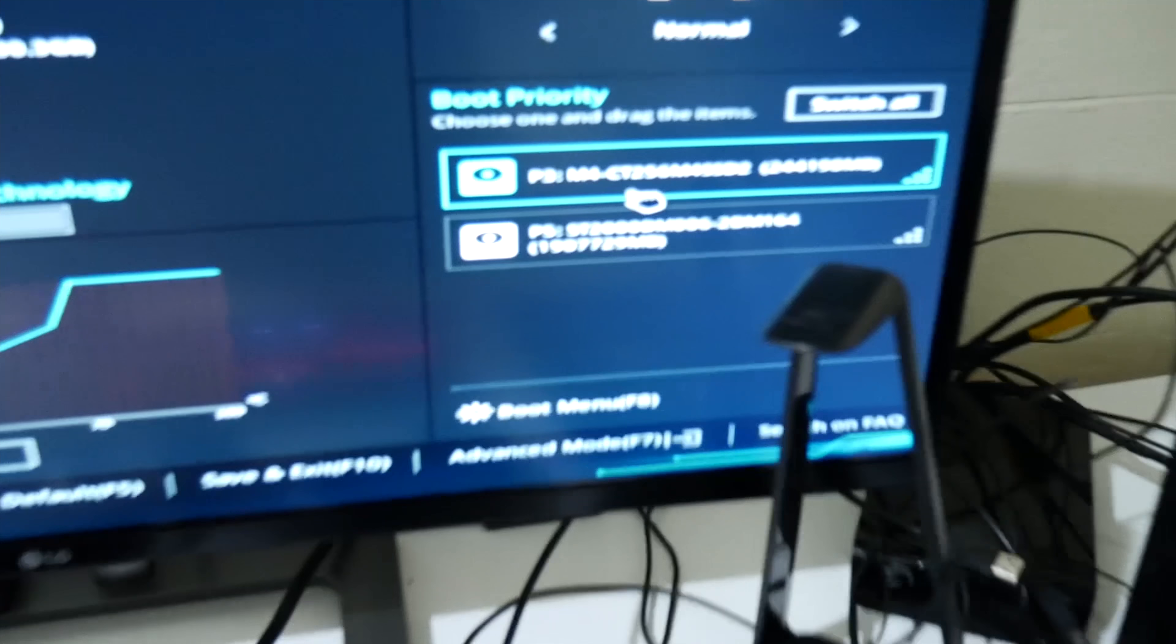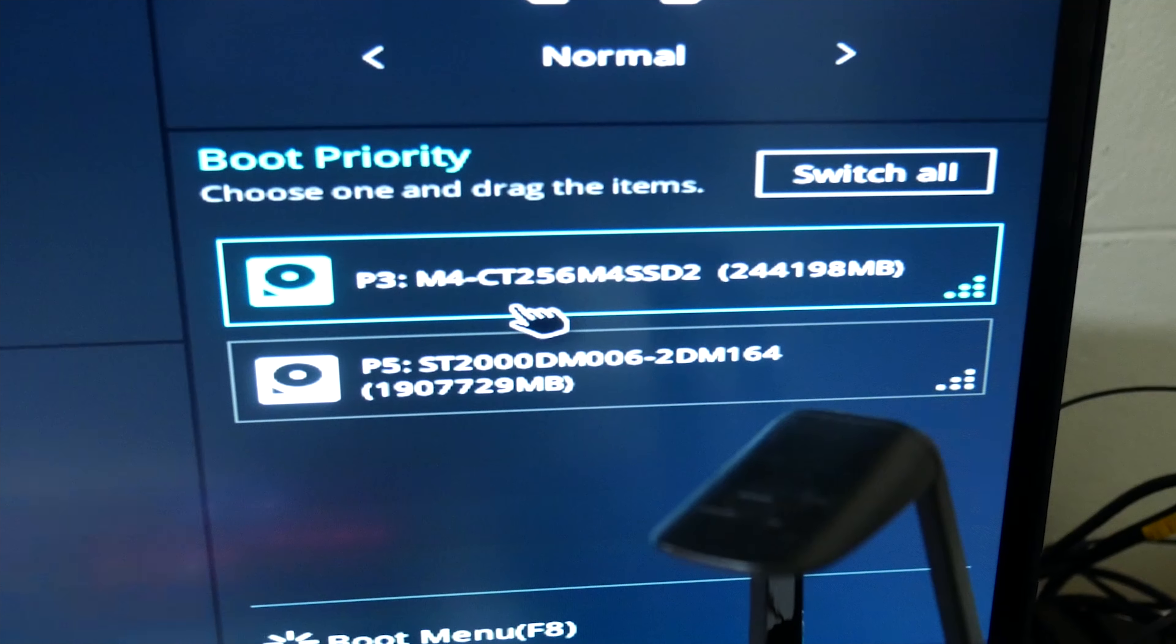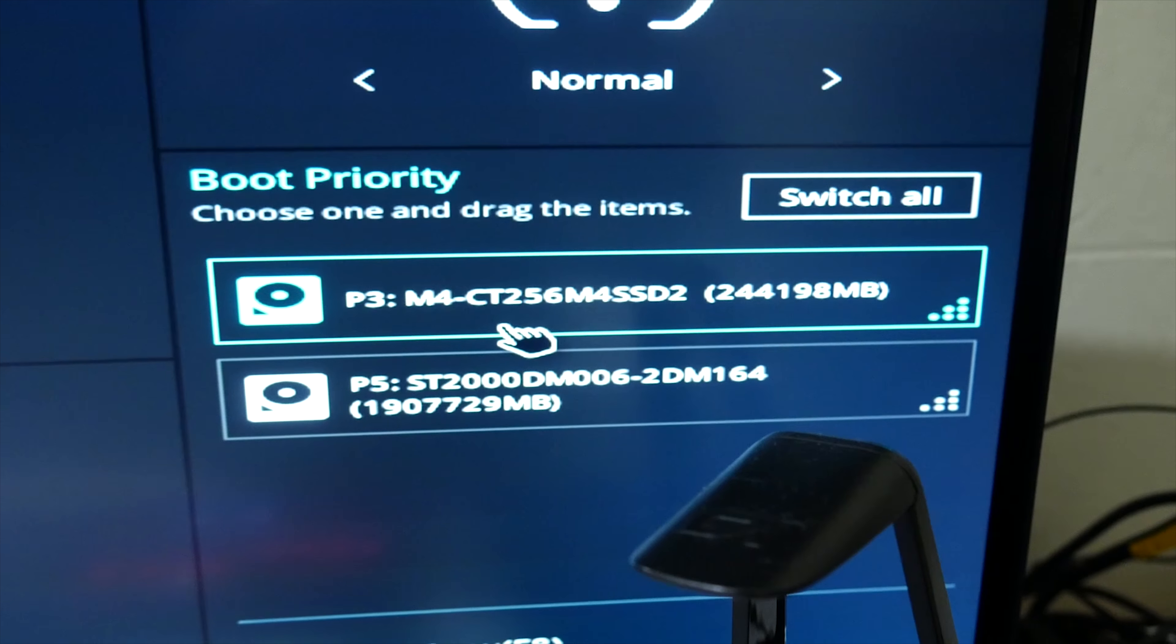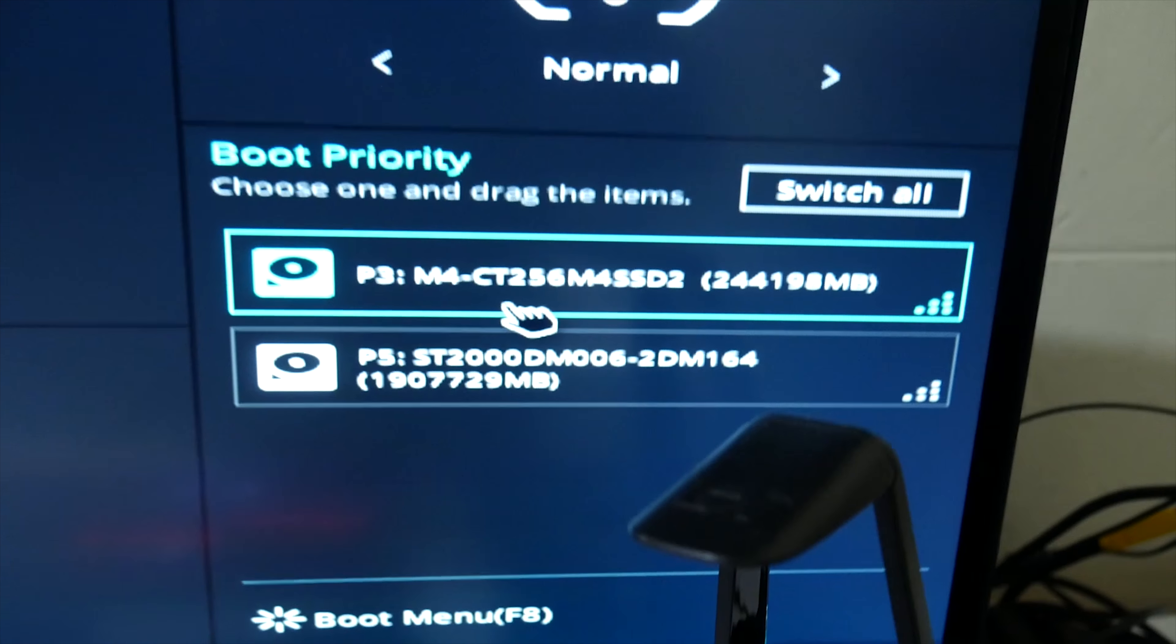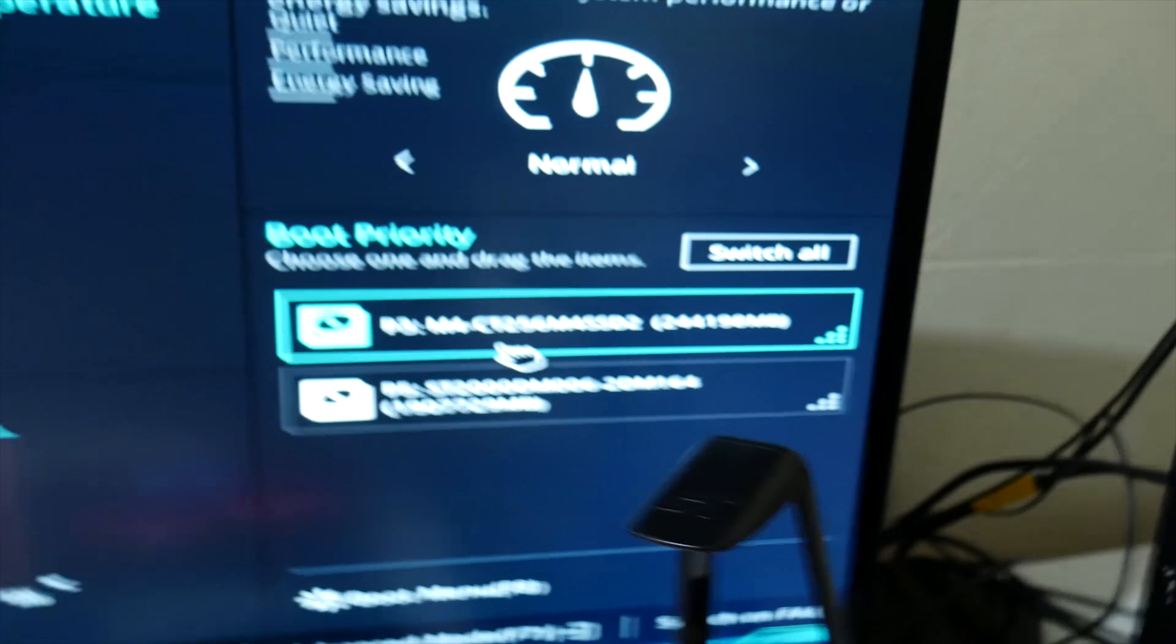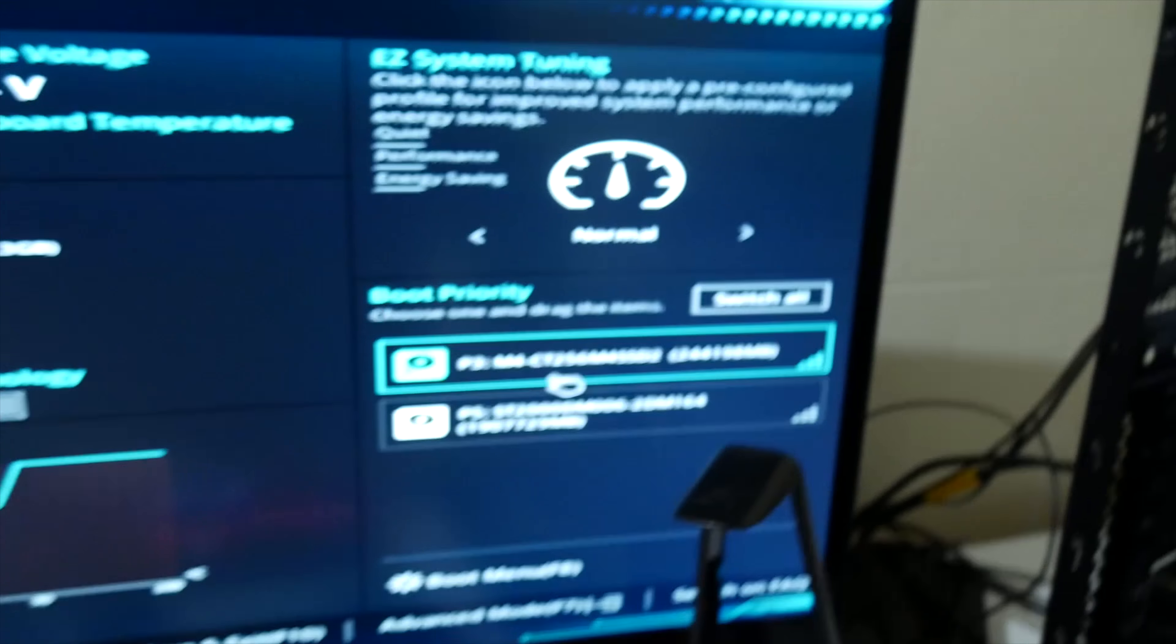So the issue is that it's visible. My Windows 10 boot drive is visible. But for some reason, it doesn't want to boot from it, no matter what I do.